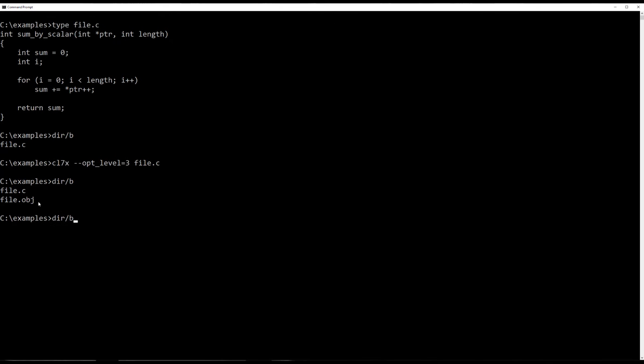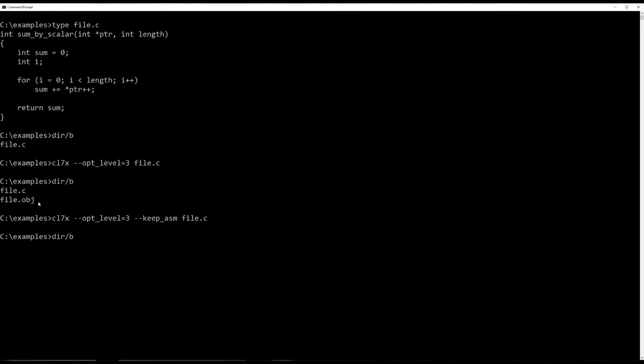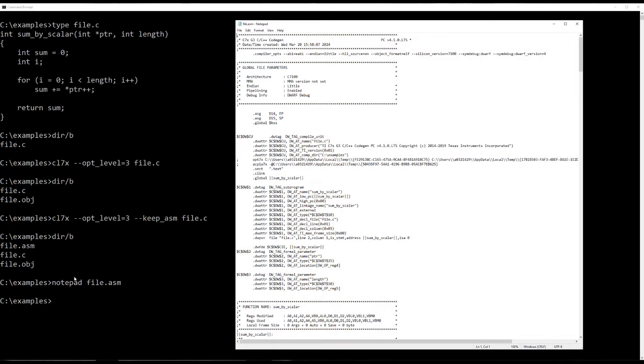You have to add an option for that and that is keepasm. This will tell the compiler, hey, keep the assembly file for me because I want to look at it. Alright, and there it is, the assembly file. So let's get a look at that assembly file. I'll use the notepad editor. Because it's a very simple editor, it's good for demonstrations like this. And here it is.